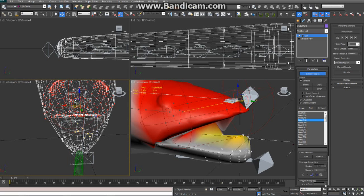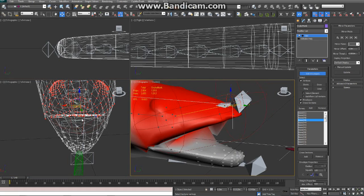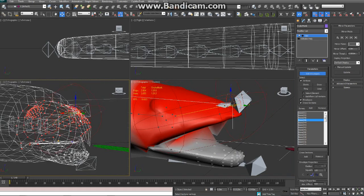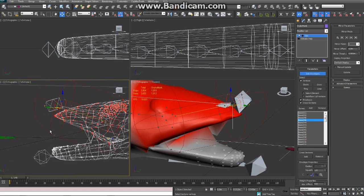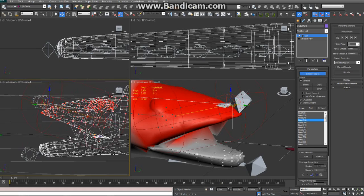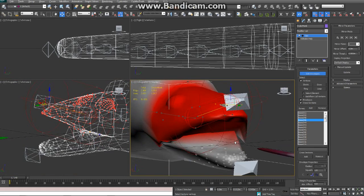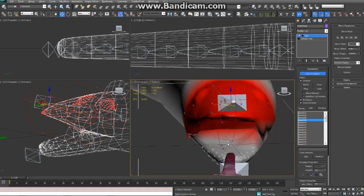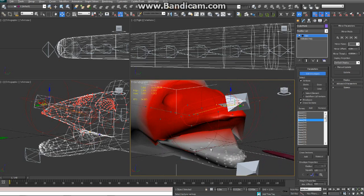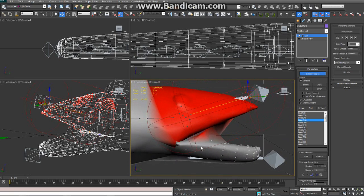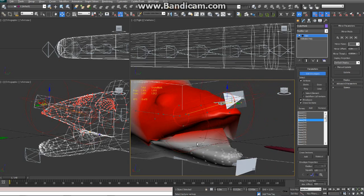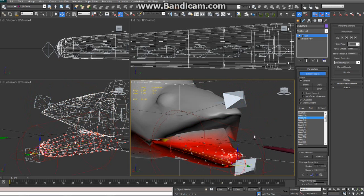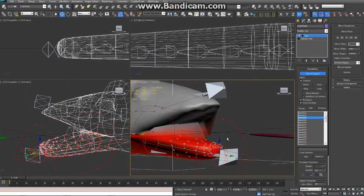Let's do that. The weights will always be one, so that should be good. Let's do the top bone here — or the bottom of the jaw bone.